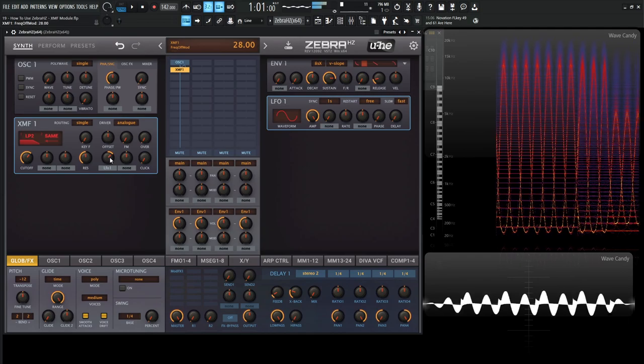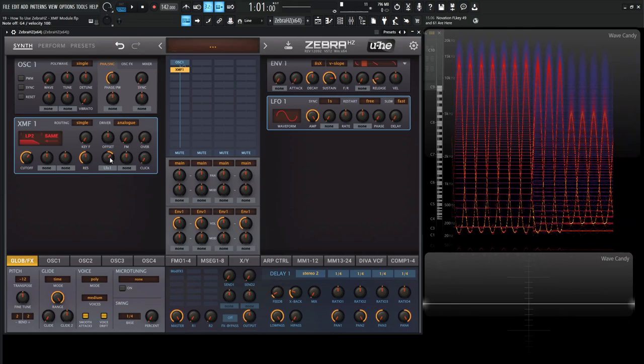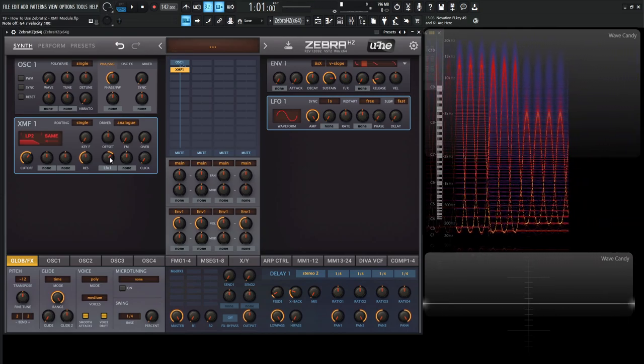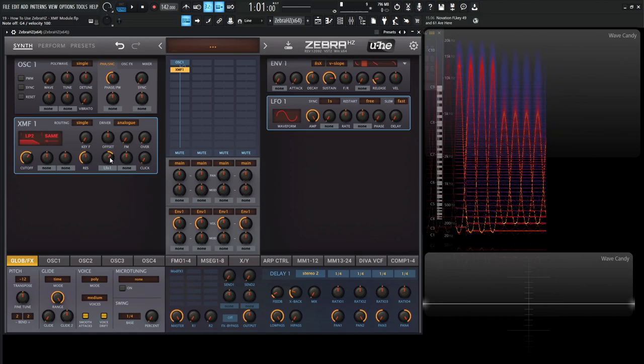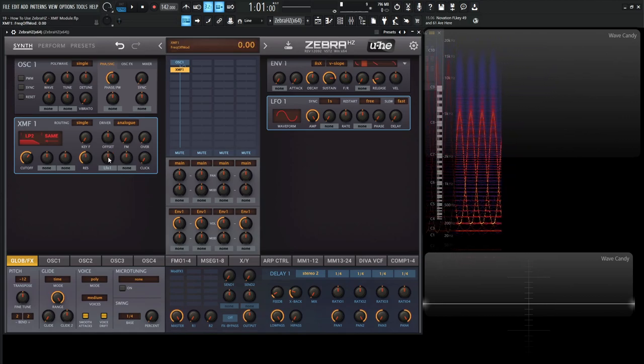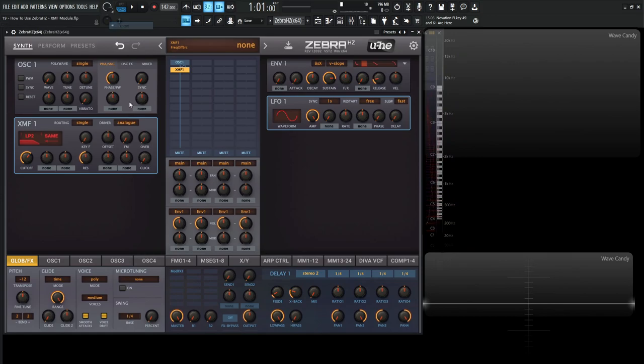Yeah, very, very cool. So start, get your brain thinking what you can do with this kind of thing here. It's really, really, really fun to play with. So let's go and remove this here, go back to none.